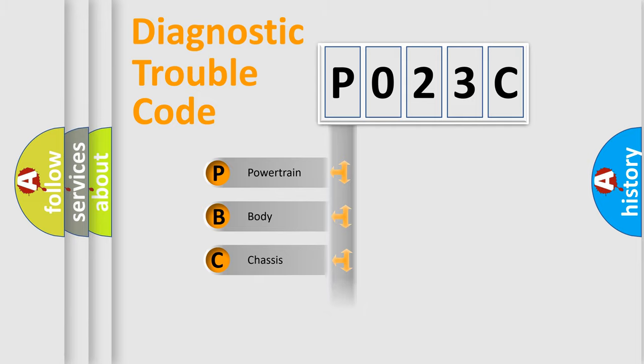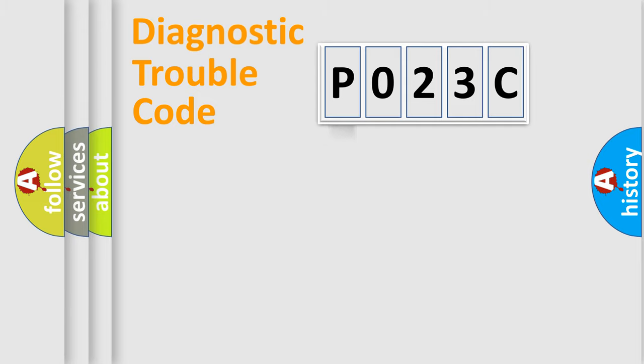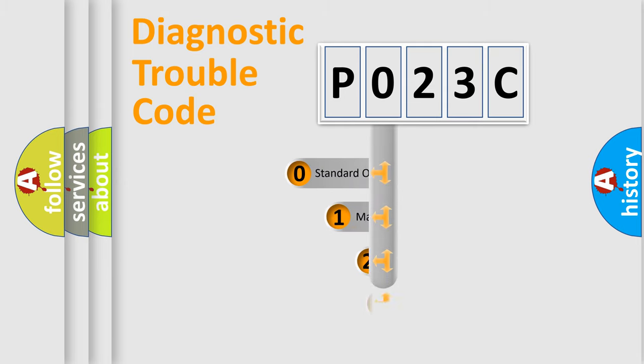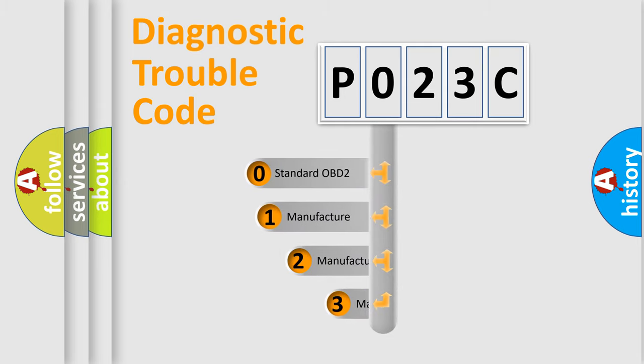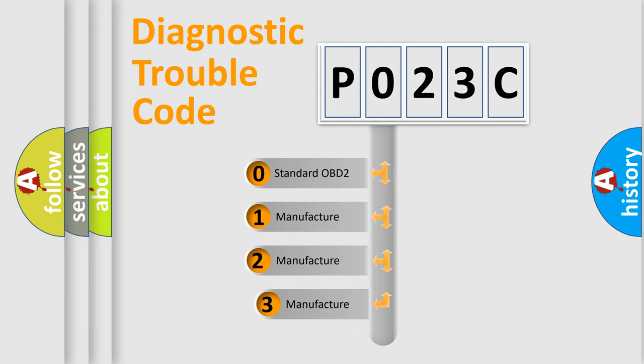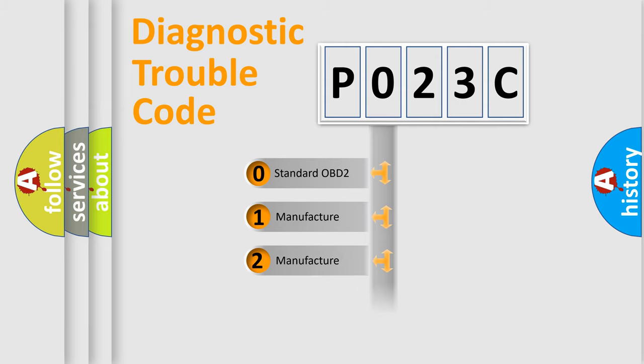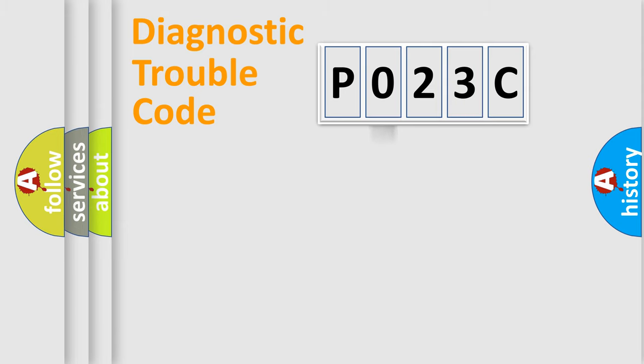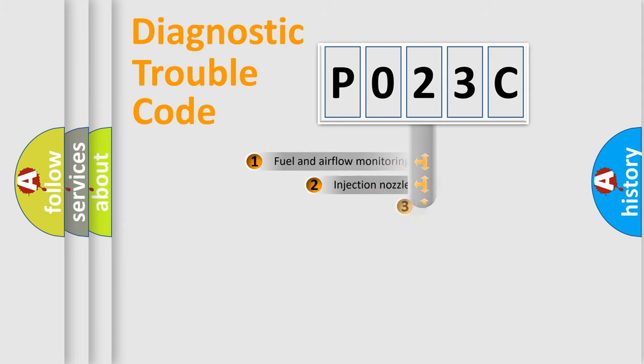Powertrain, Body, Chassis, Network. This distribution is defined in the first character code. If the second character is expressed as 0, it is a standardized error. In the case of numbers 1, 2, 3, it is a manufacturer-specific expression of the car-specific error.